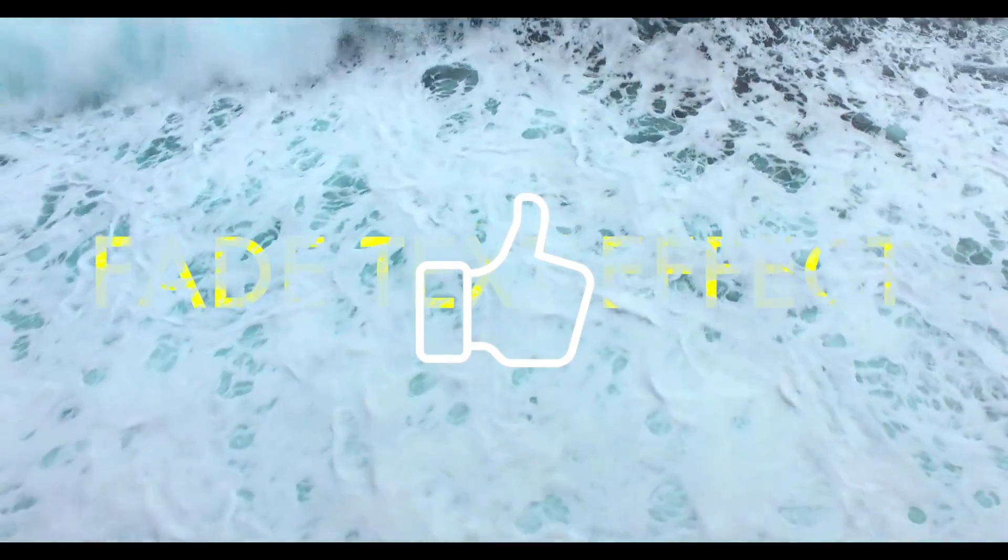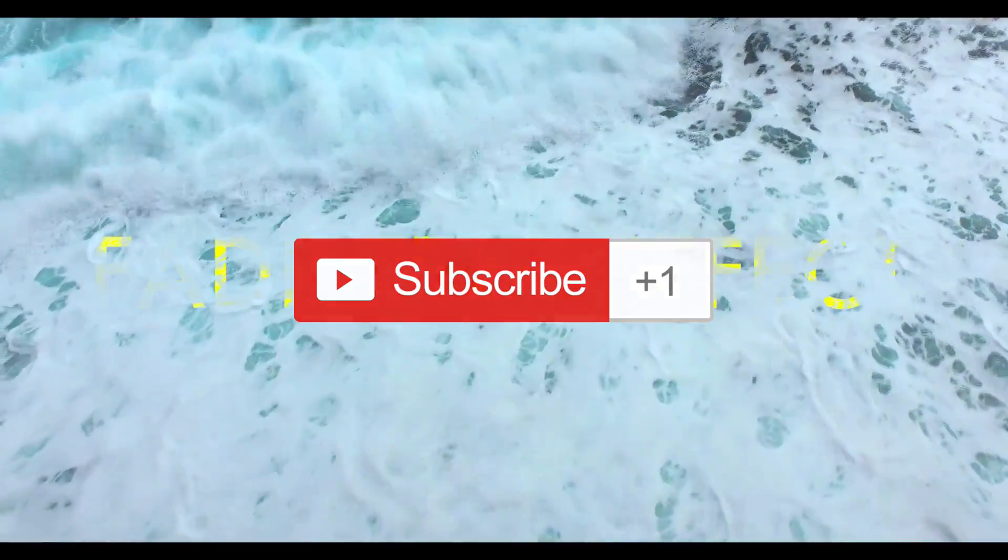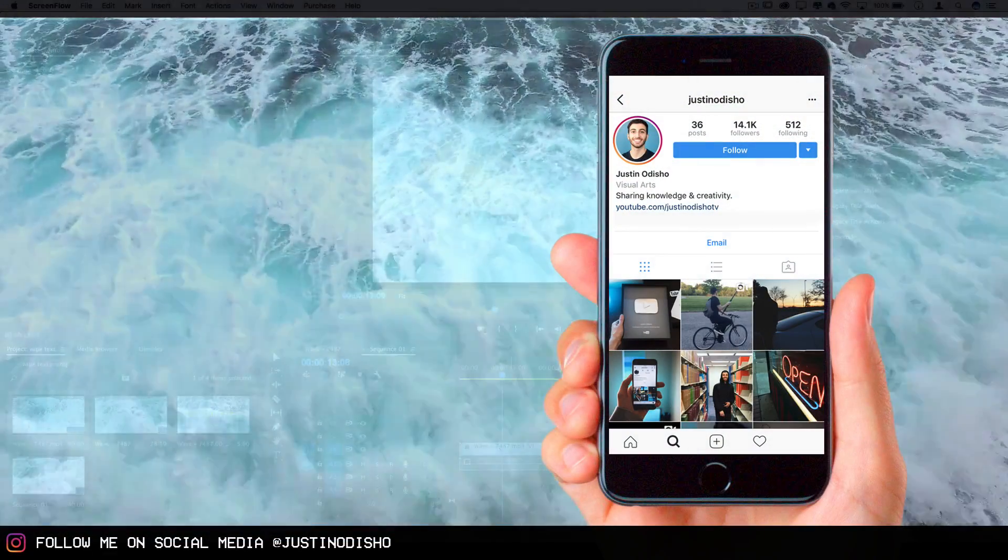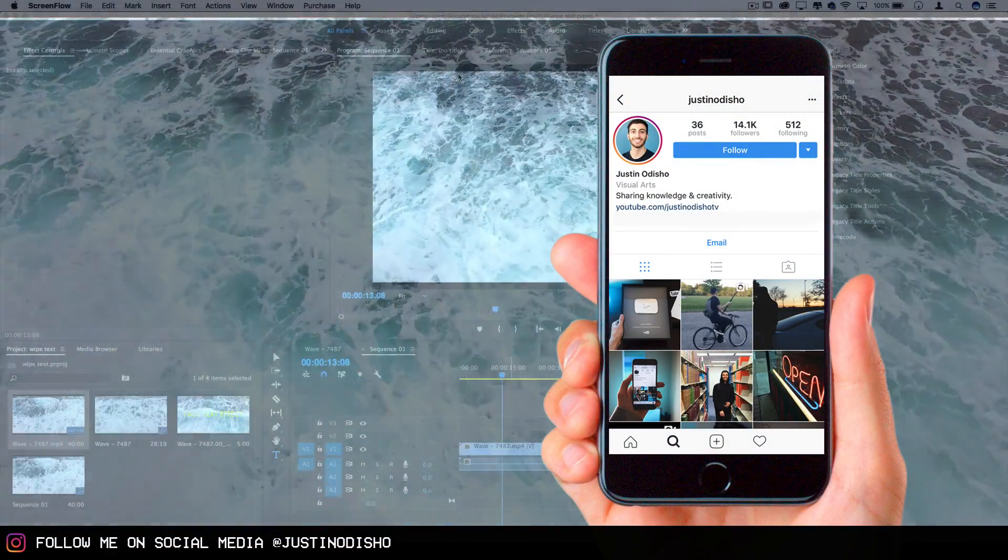So if you like this video make sure to leave a like on it below, subscribe to the channel if you're not yet, and go follow me on social media at Justin O.D. Show.